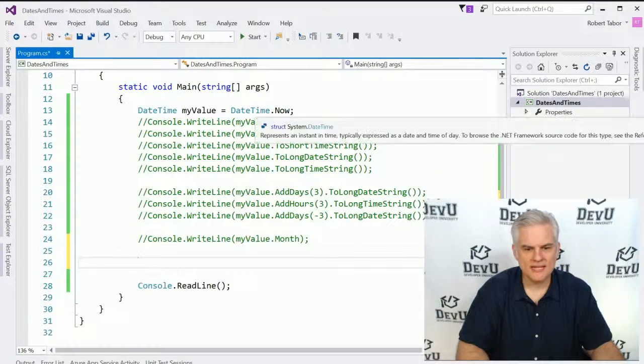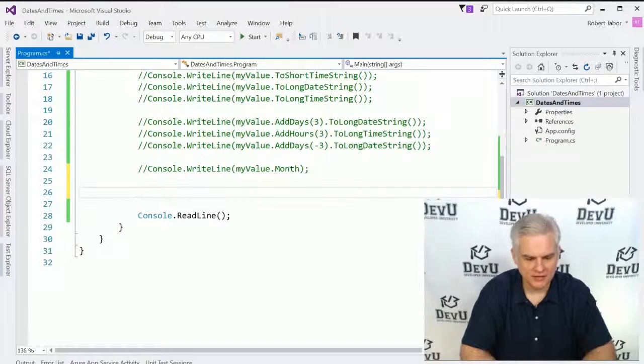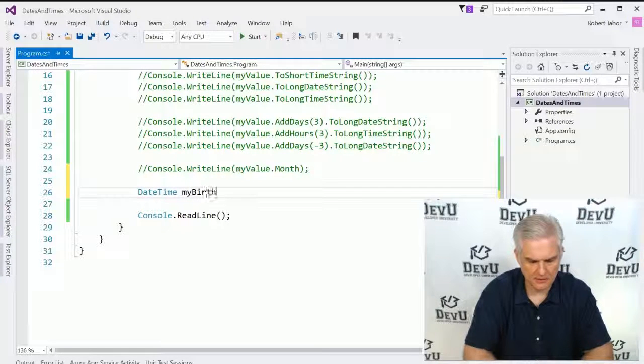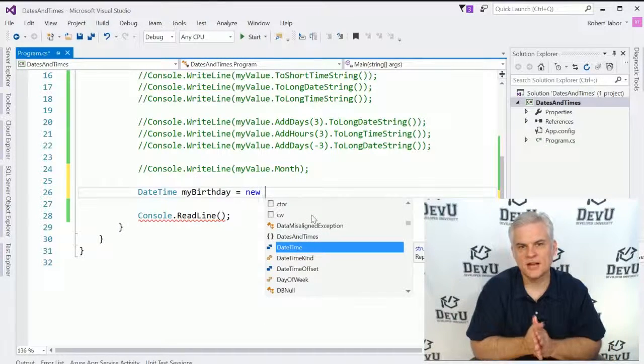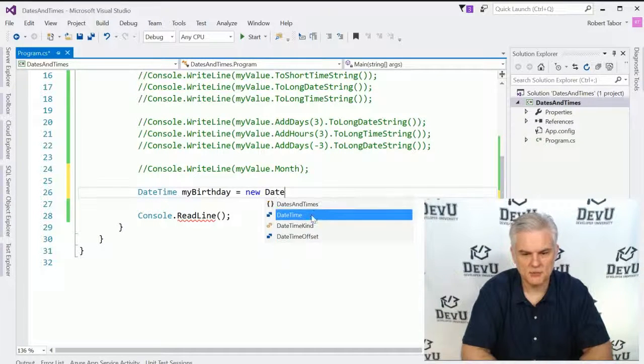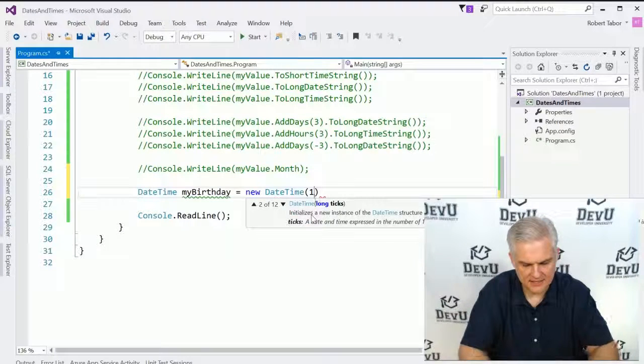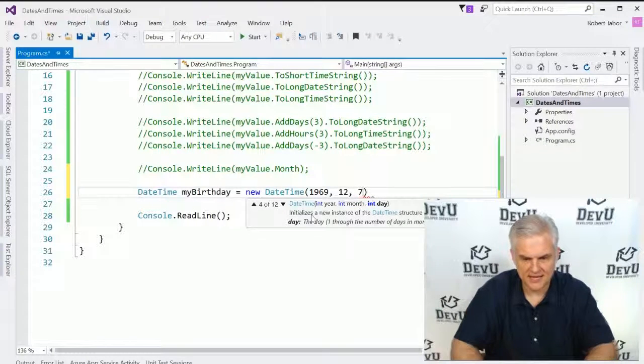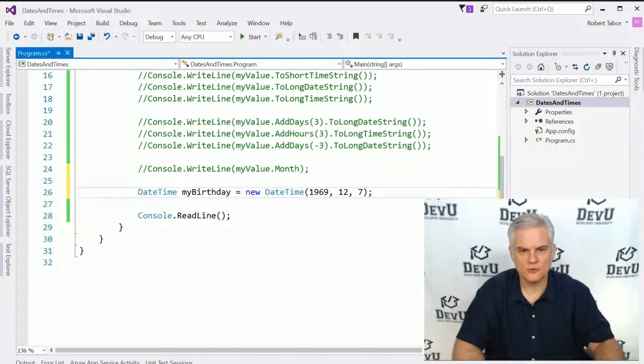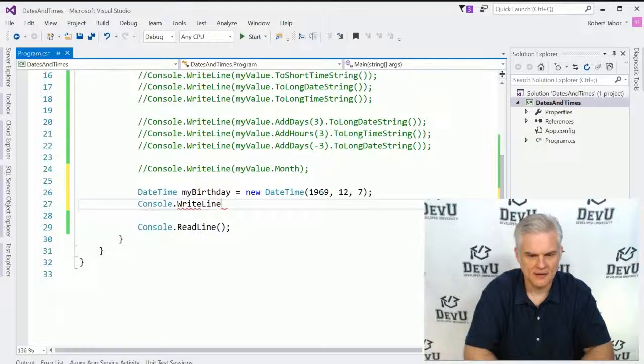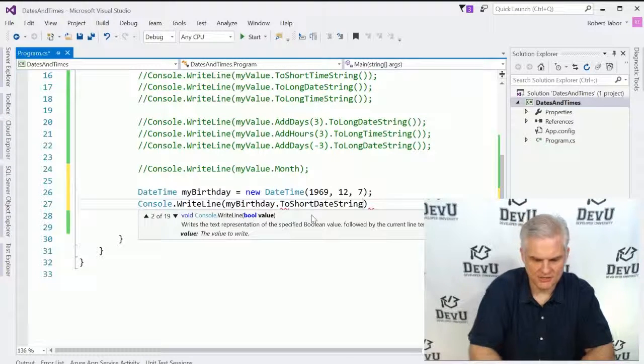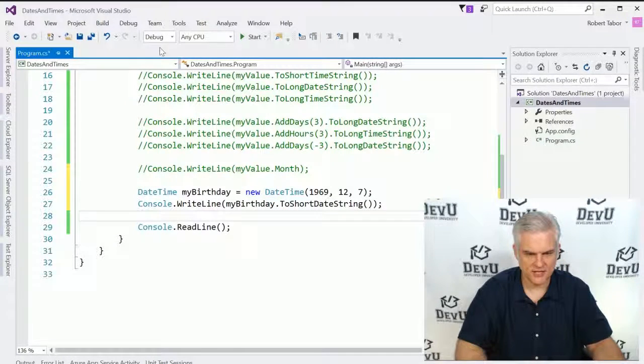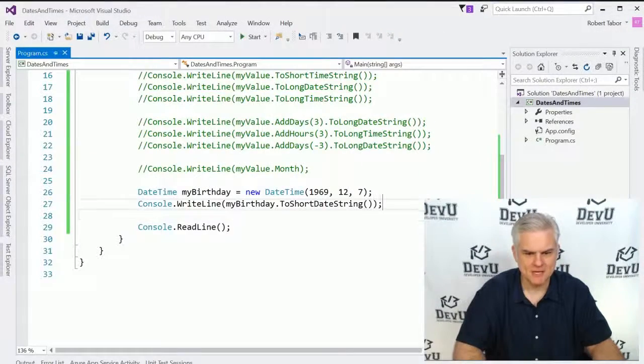All right. Now, we've looked at how to create the current DateTime. But what if I wanted to create a DateTime in the past or in the future? I could do something like this. So DateTime, and I'm going to call this my birthday. And here again is that new keyword that we've, I've hinted at a number of times. We will get to it. Don't worry. But I'm going to use it one more time, new DateTime. And I'm going to pass in the year 1969, the month, December, and then the day, the seventh. That was the day I was born. And so now what I can do is something like we've been doing up to this point, console.writeline, and just my birthday, dot to short date string, just to prove that it's a date just like the other dates that we've been working with. So 12-7-1969. All right.